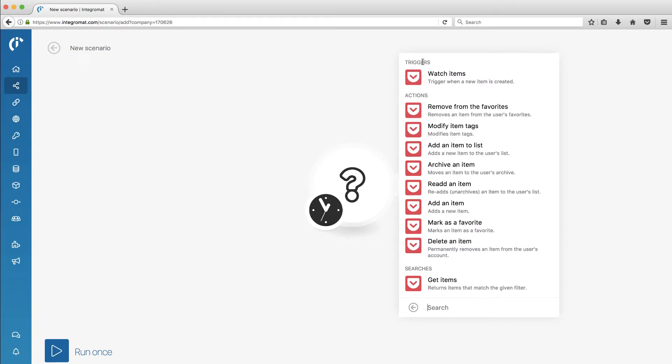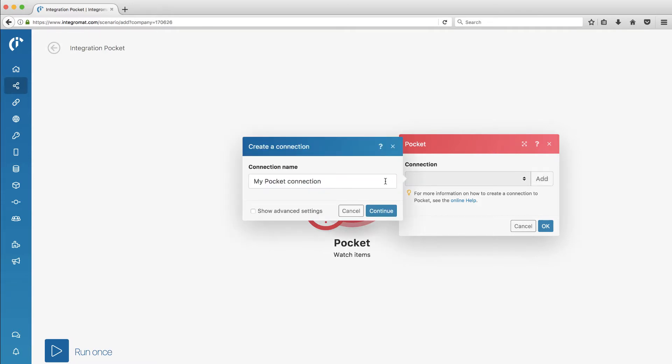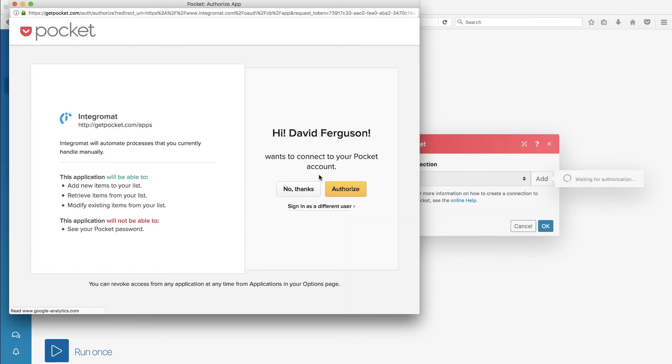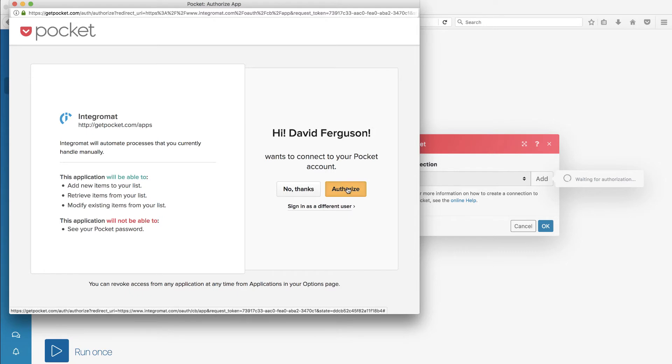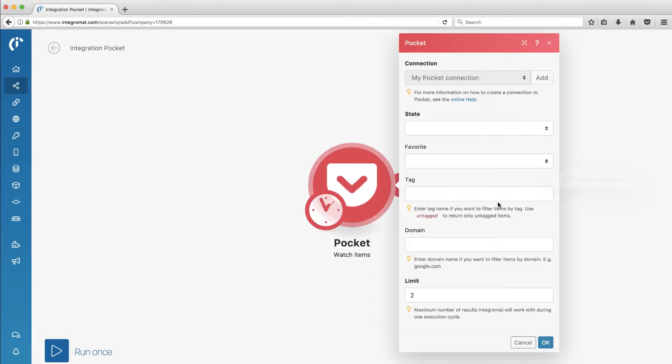Since this is my trigger, it looks like they have a good set of triggers and actions and searches, very similar to Zapier. I'm going to watch for when a new item is created. So Pocket is going to be my trigger. Add a connection. Now, I've logged in this browser into my Pocket and Slack in preparation for this video. So I'm kind of hoping that it will read those credentials. And it looks like it does. So I'm going to go ahead and authorize my Pocket account to talk with Integromat.